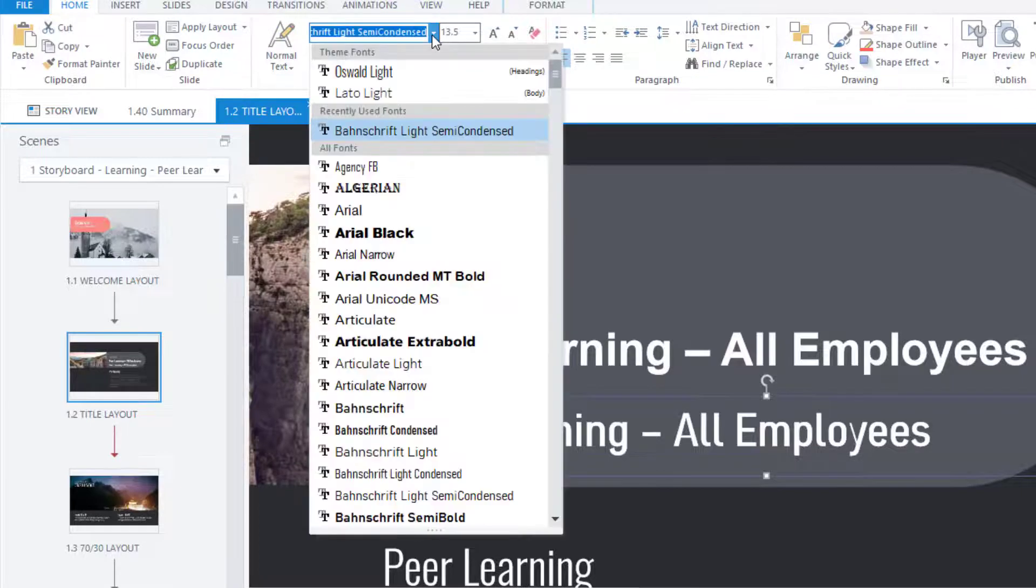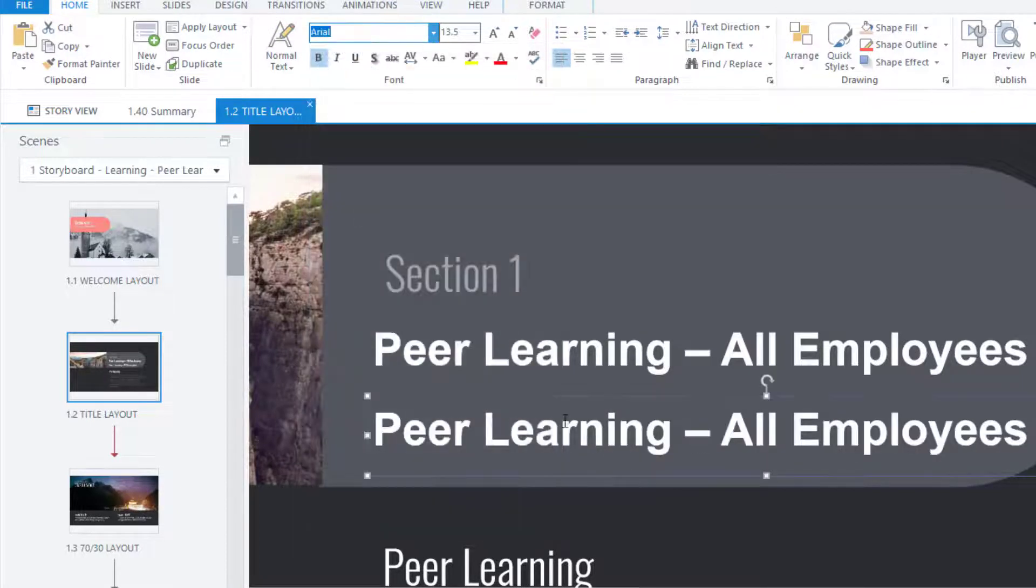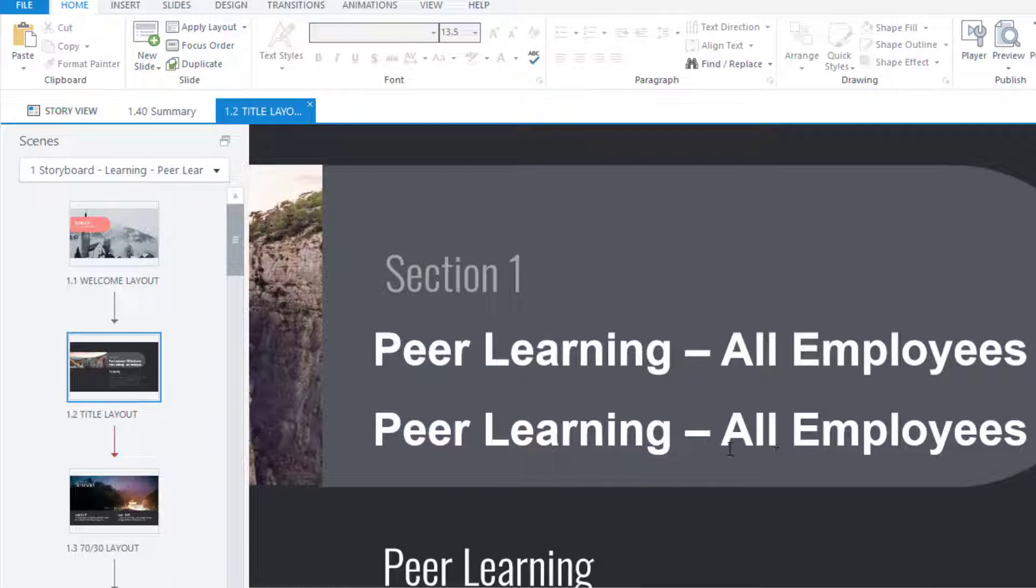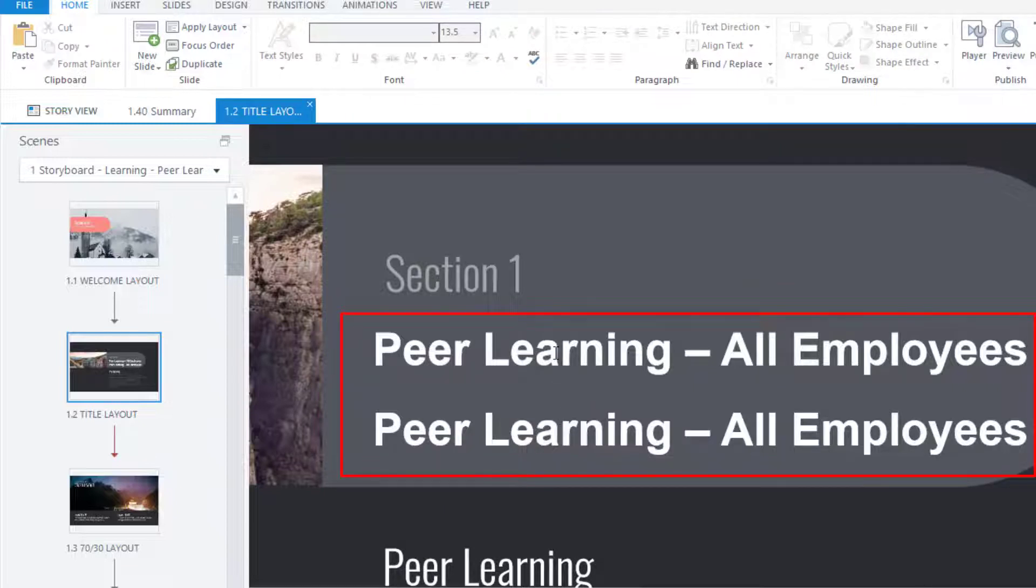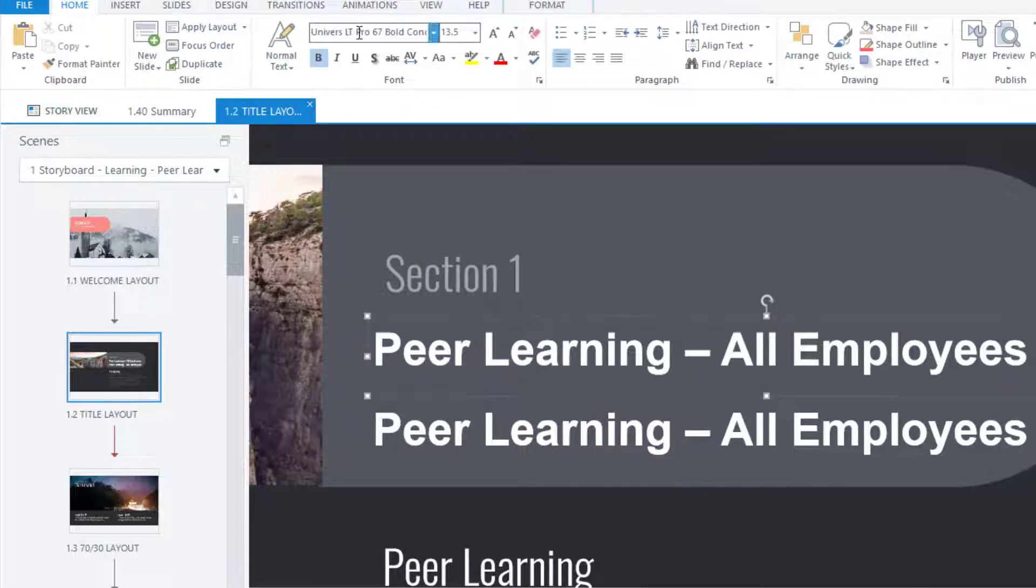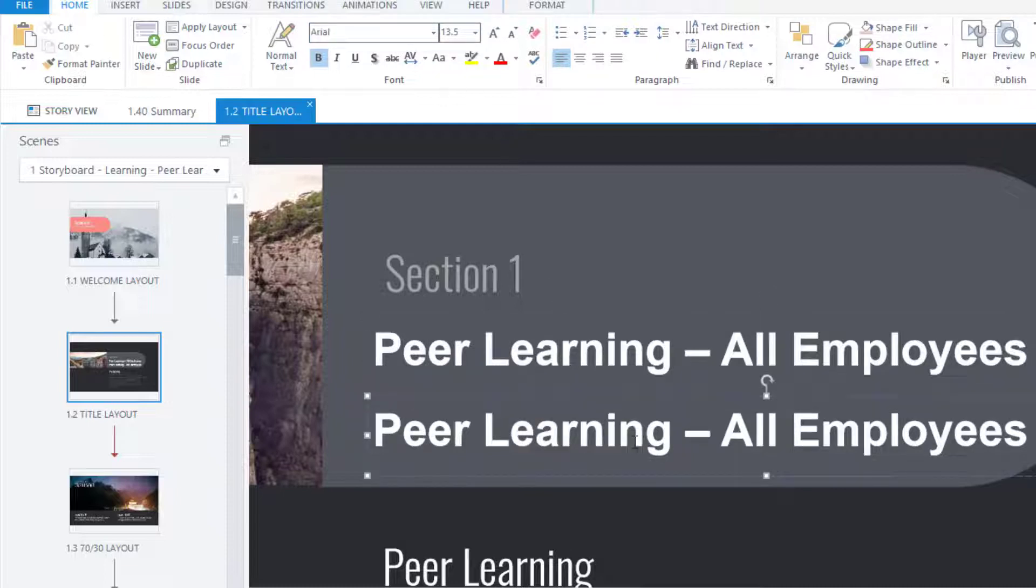Let's click on this one. Let's change it to Arial. Now, is it just me or does that look absolutely identical? So this one here is Universe LT Pro, and this one here is Arial. What Articulate Storyline does, if it can't find the font on your system, it will just replace it normally with Arial or maybe Calibri. So just bear that in mind.